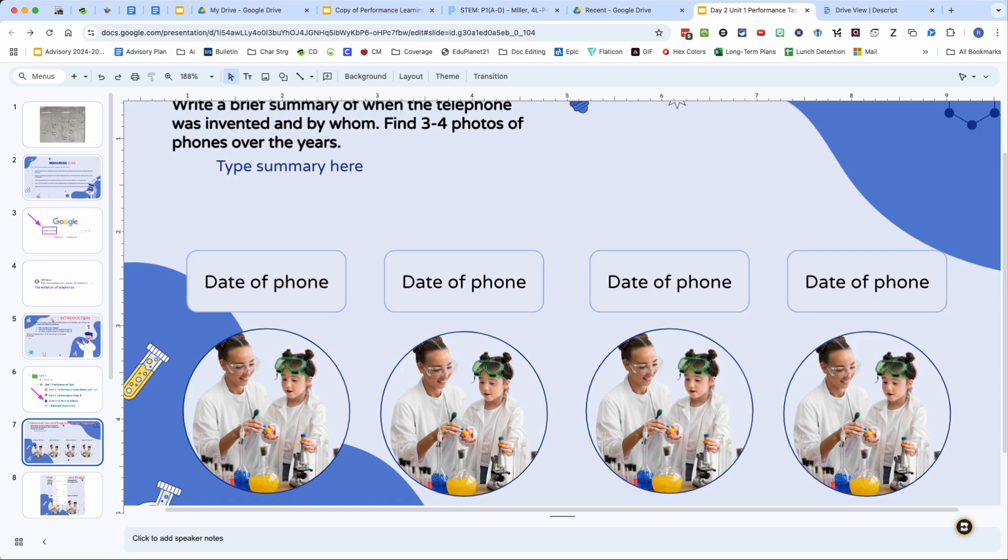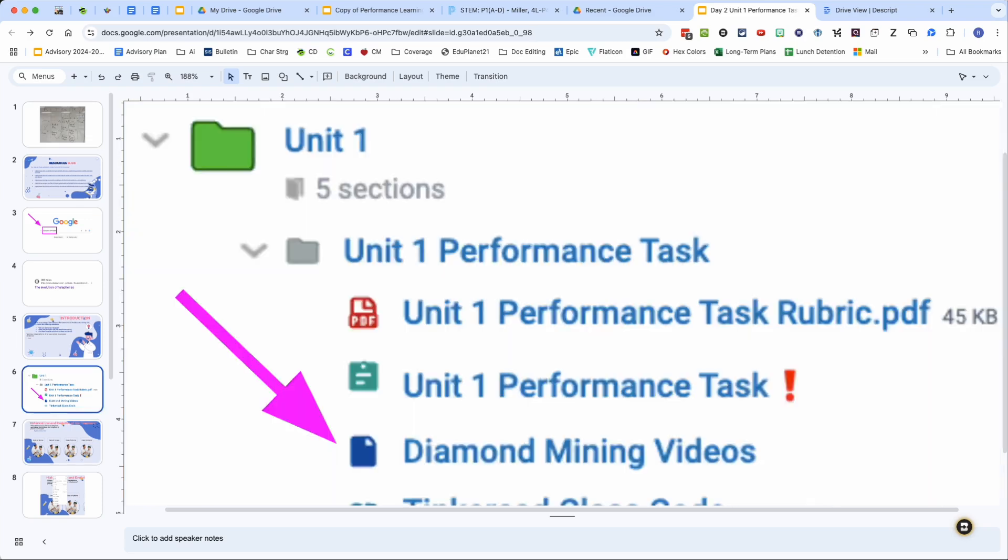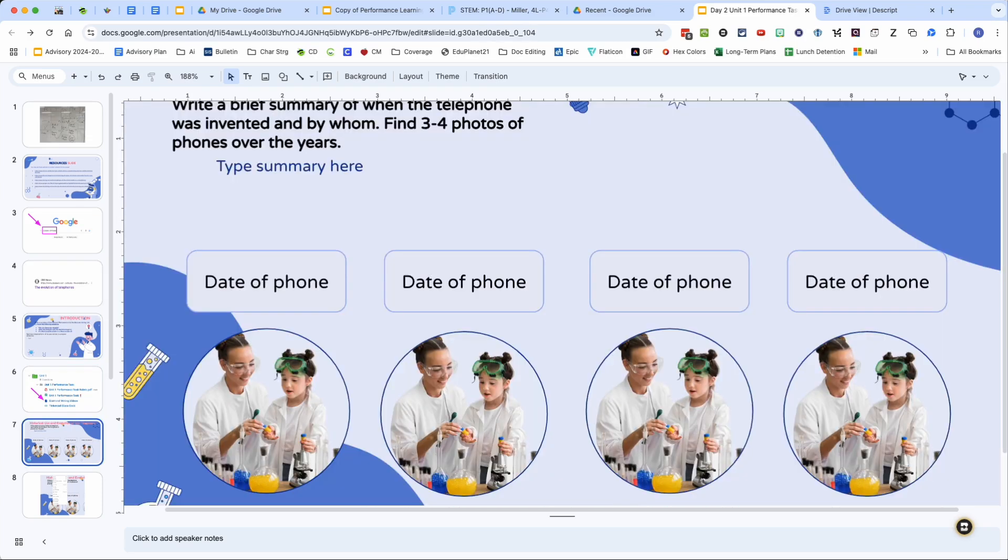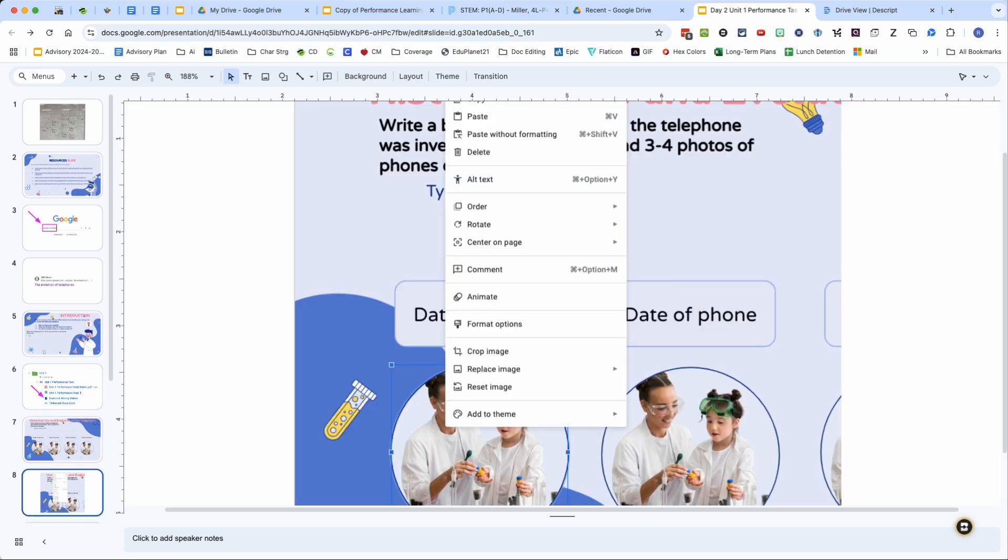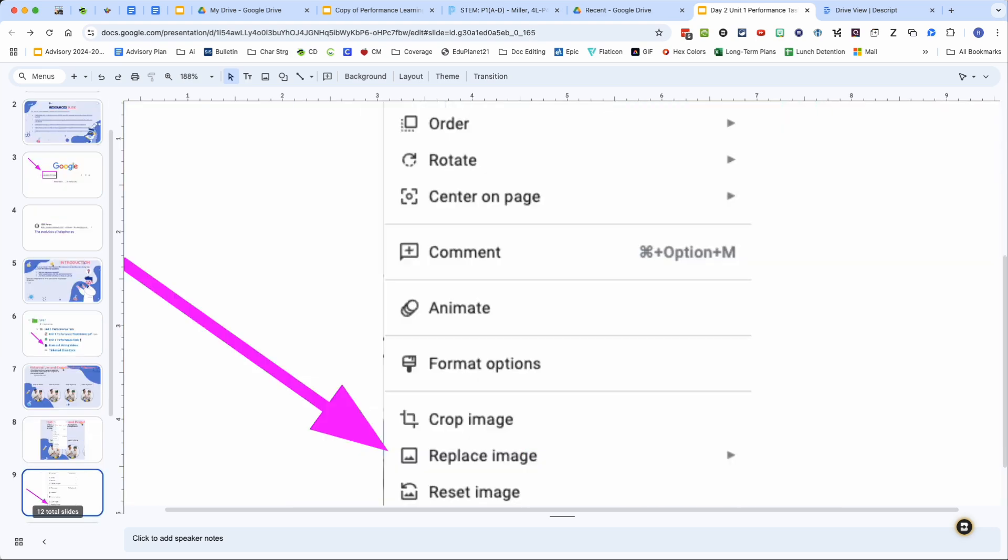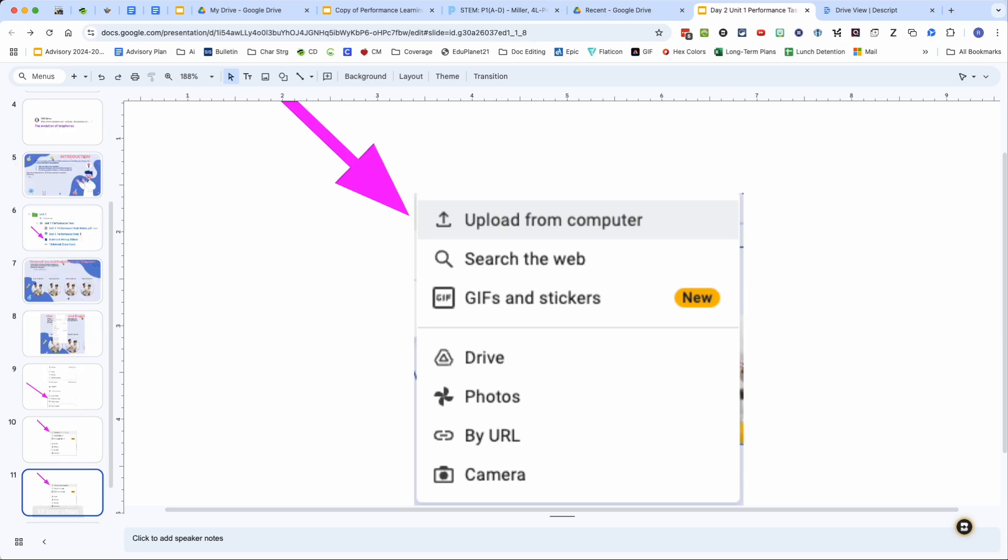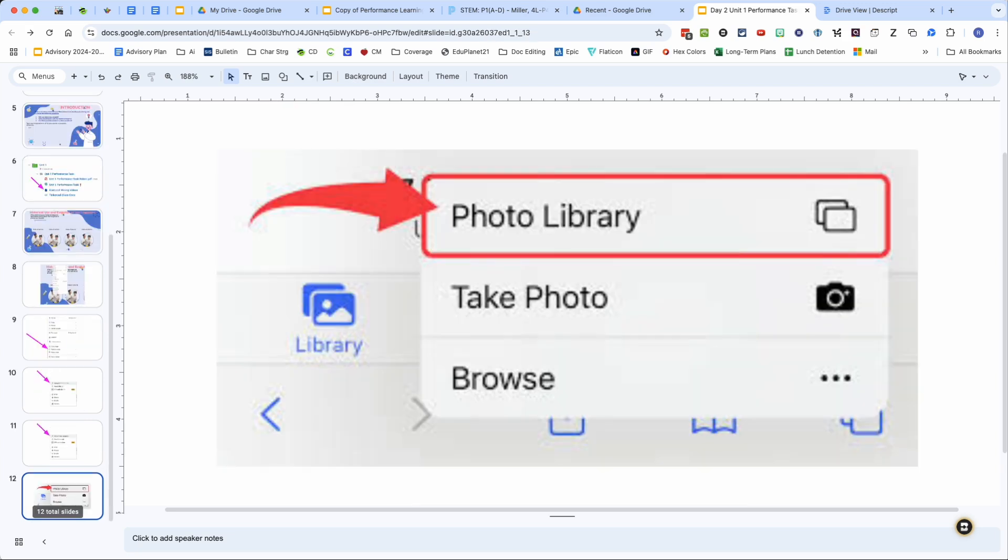If you do get to this slide and you have Googled the evolution of telephones and you're ready to insert images, what you want to do is tap on one of the images with the scientists there and then tap one more time, choose replace image, and then you're going to select upload from computer, which will let you upload from the photo library. So please take advantage of that to add your images in so that they look good.